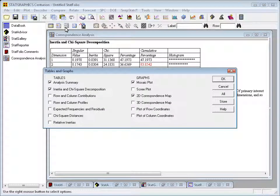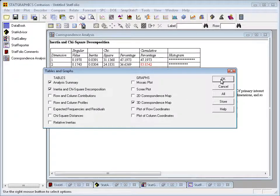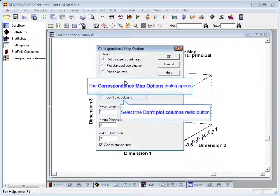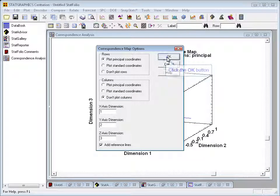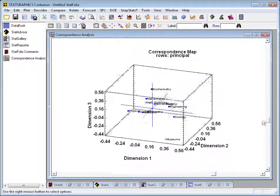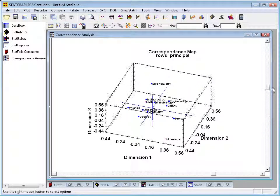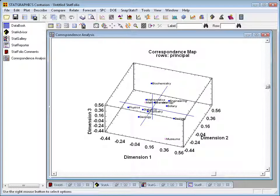To see that, I go back to Tables and Graphs and ask for a 3D correspondence map instead of the 2D version. That places the profile points in three dimensions. Turning off the columns to reduce confusion, I can now rotate this plot in three dimensions and see, with respect to three principal dimensions, which points are similar to others and which points, like museums, are far away from everybody else.